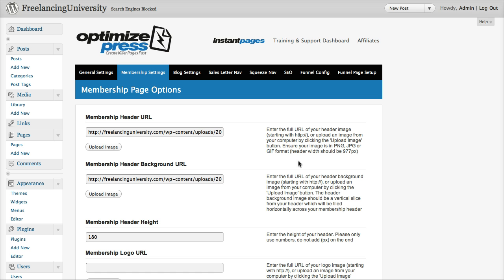So with that being said we obviously have separate tutorials helping you integrate with some of the most popular solutions out there. So in this first tutorial I'm going to just show you the main membership options and also just show you how your membership can look when it's completed.